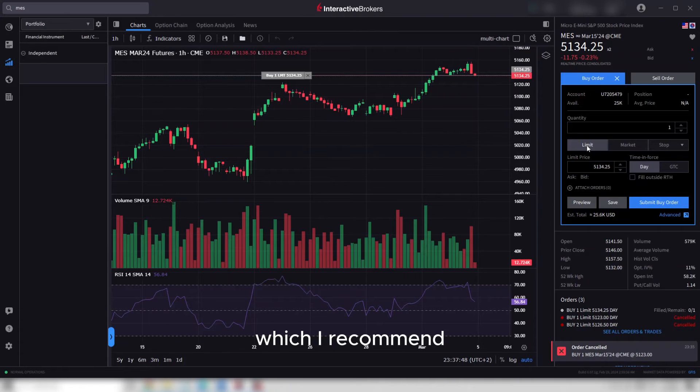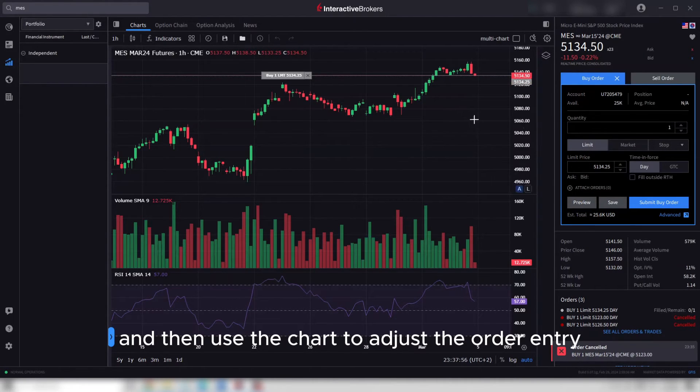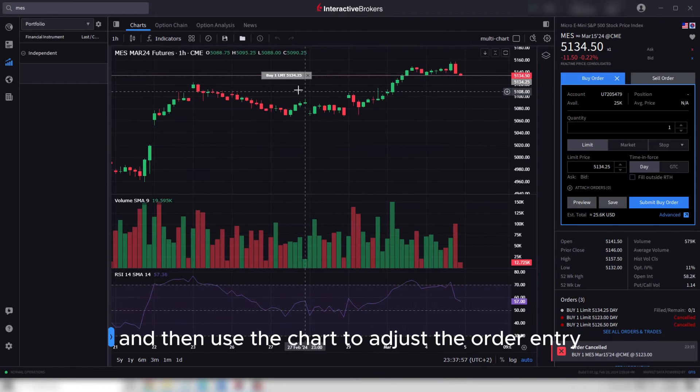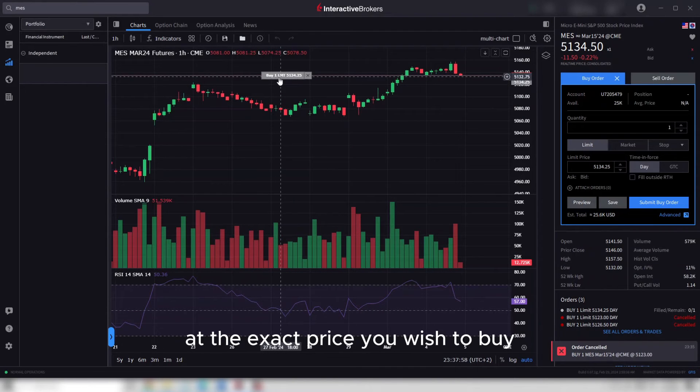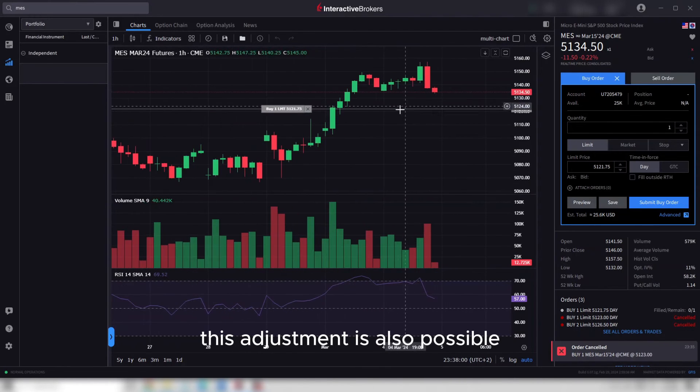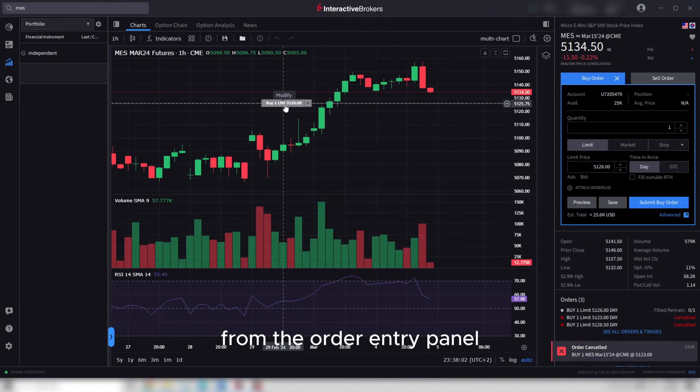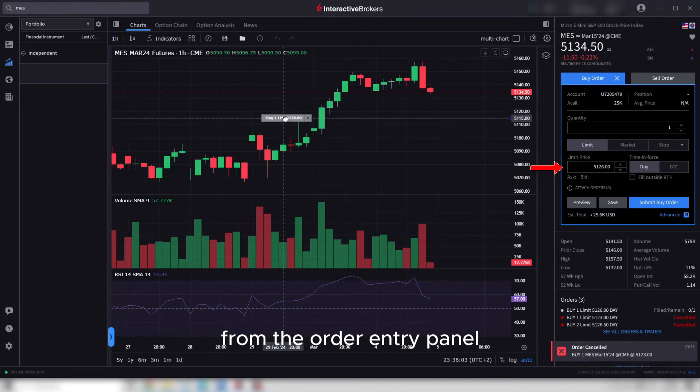Use the chart to adjust the order entry at the exact price you wish to buy. This adjustment is also possible from the order entry panel.